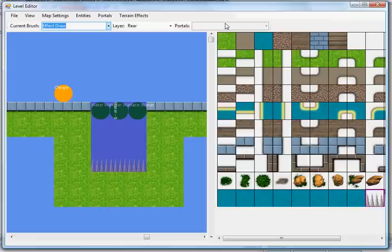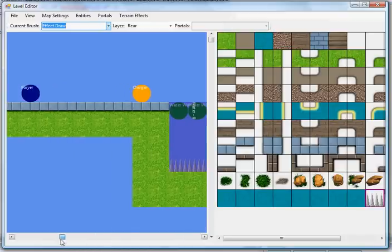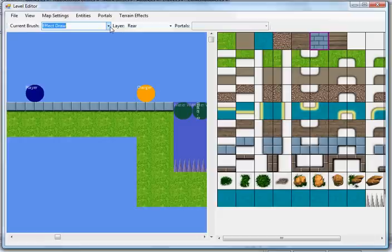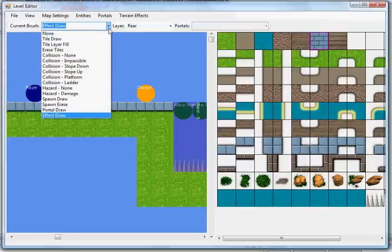The editor, by the way, exports maps simply into an XML file to be used by the XNA Content Manager. It's really simple and human readable, in case you need to see what it's doing.